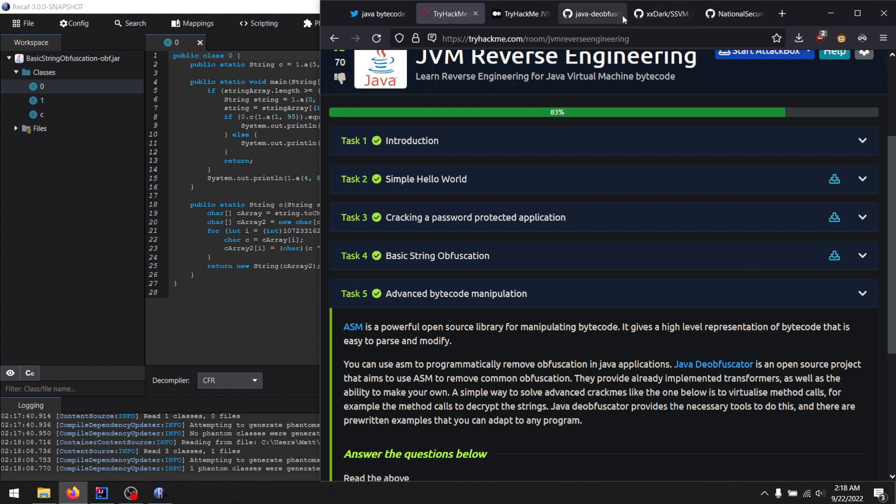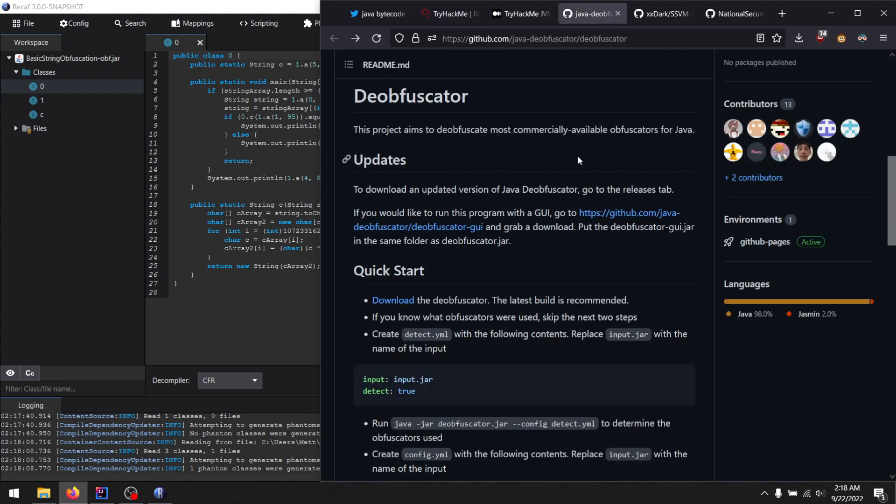So using Java Deobfuscator, it will find patterns and replace the obfuscator patterns with the original code.